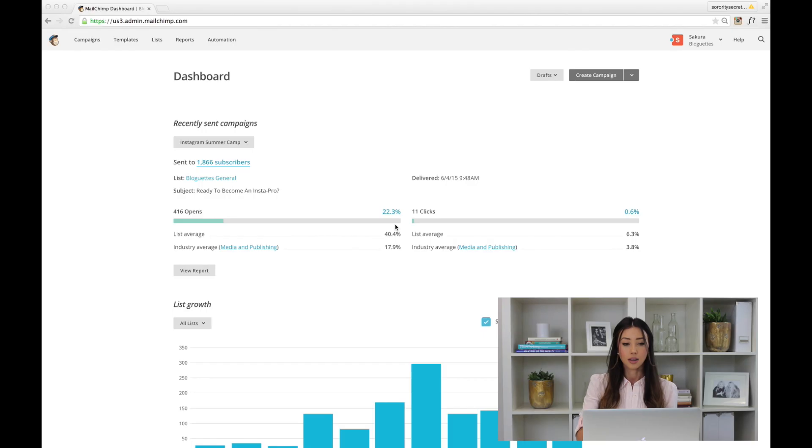Creating a newsletter for your blog is super important because remember, your list is gold. It's just another way for you to market people outside of your social media, so it's a really good way to engage your audience with your business or your blog. With that said, Mailchimp is definitely one of our favorites.